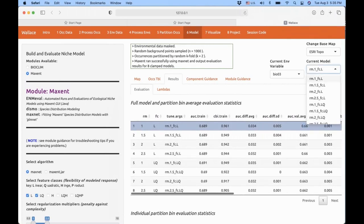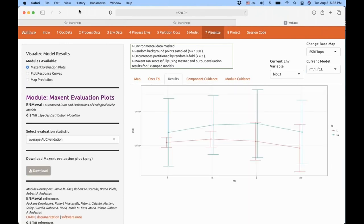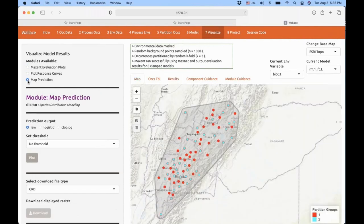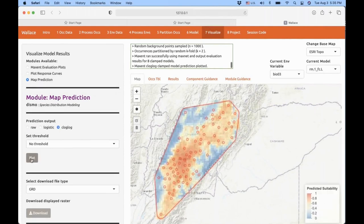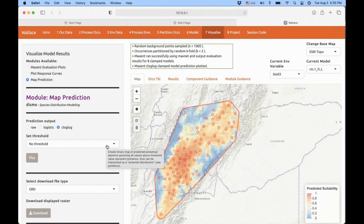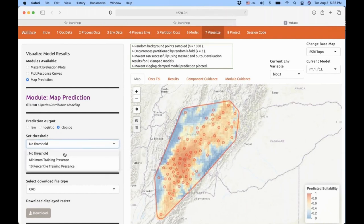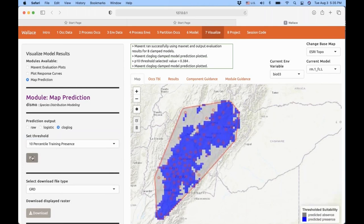It's very important that you select the right model before going to the visualization component. You can map the prediction — we're going to select the cloglog prediction with no threshold, so you can see your continuous model of habitat suitability for this amphibian. You can also decide you want a binary map, with one for presence and zero for absence. Wallace offers two thresholds: minimum training presence or the 10th percentile training presence. You can plot the binary map where blue is presence and gray is absence.